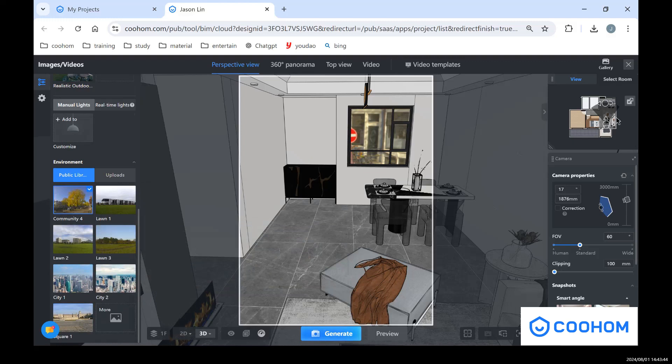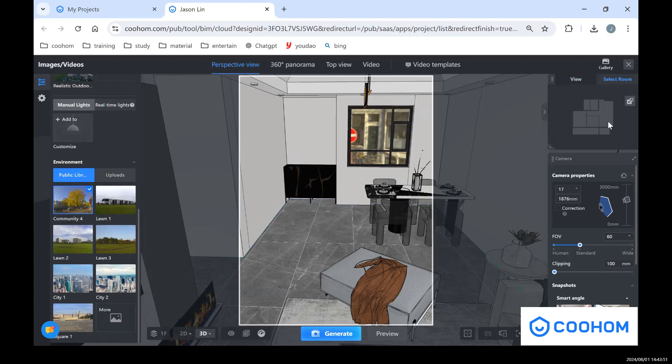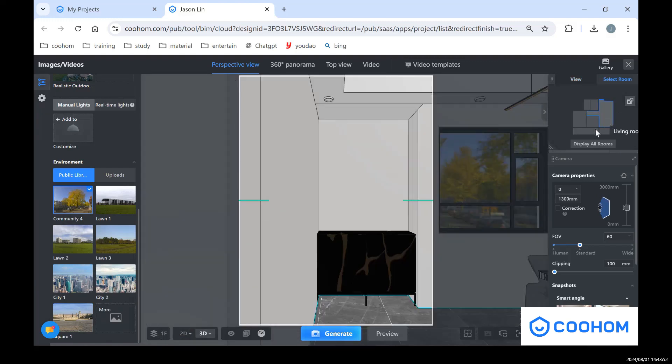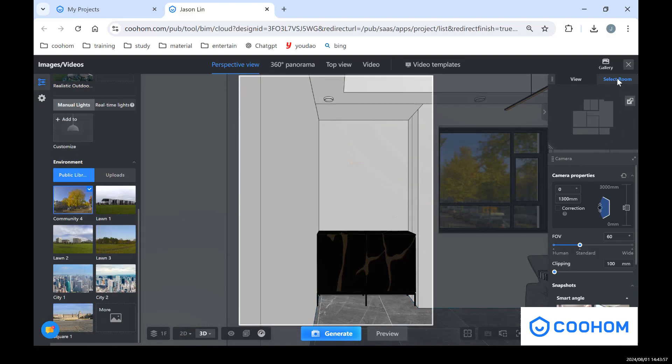And on our right side you can see there is a small navigator which means you can choose different rooms in here, like you can choose the room, the living room, and also you can display the whole room, right?